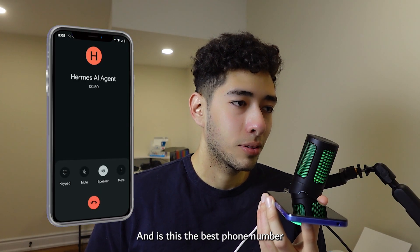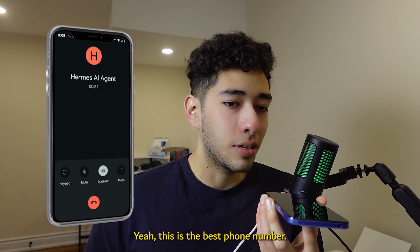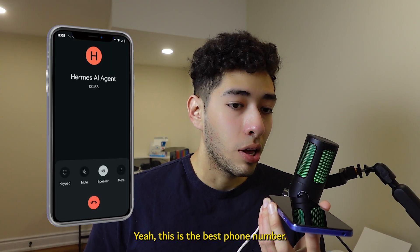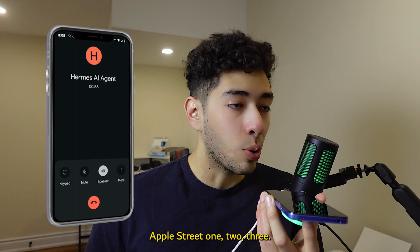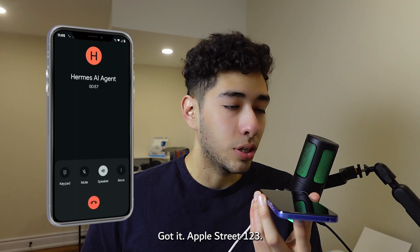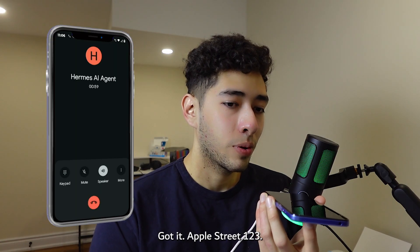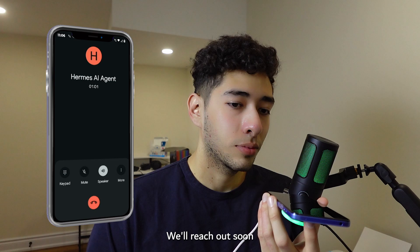Perfect. Could you confirm the address we'd be working with, and is this the best phone number to reach you for scheduling? Yeah, this is the best phone number, and my address is Apple Street 123. Got it, Apple Street 123. Thanks for that.